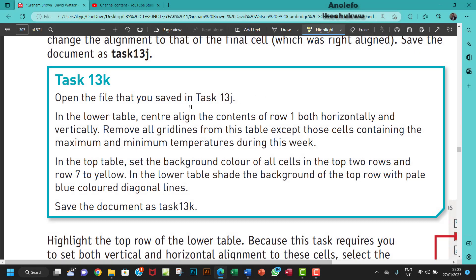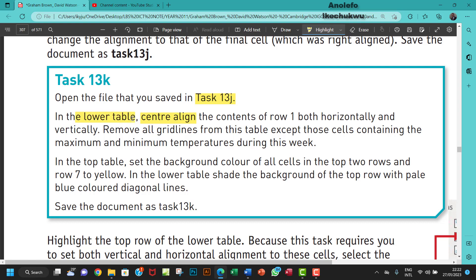Hello guys, welcome to this video. I'm going to be looking at Task 13k. The question says open the file that you saved in Task 13j. In the lower table, center align the content of row 1 both horizontally and vertically.